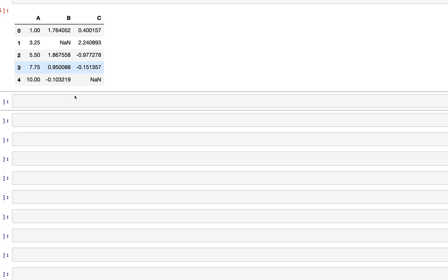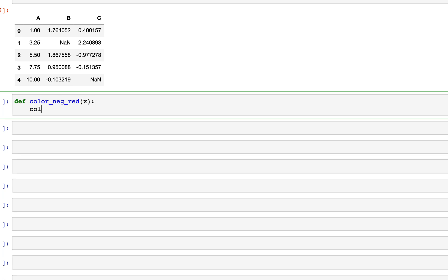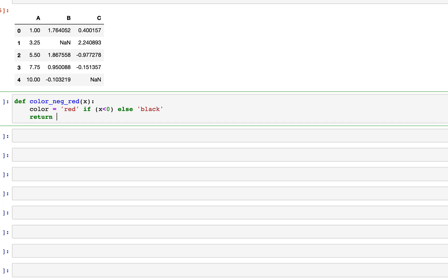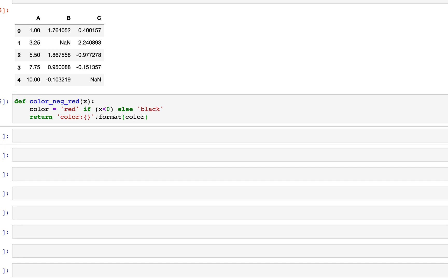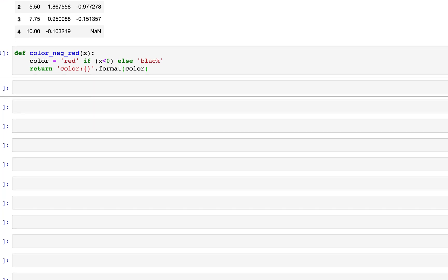We're going to add NaNs to the data frame. At position [1,1] we'll add np.nan, and at position [4,2] we'll add another NaN — we'll use these later in this video. That's how the final data frame looks: two NaN values, a couple of negative numbers, and a couple of positive numbers. Additionally, we'll type out the function from the previous video to color negative values red: if x is less than 0, color is red, else color is black, and we return the string 'color: {color}'.format(color).